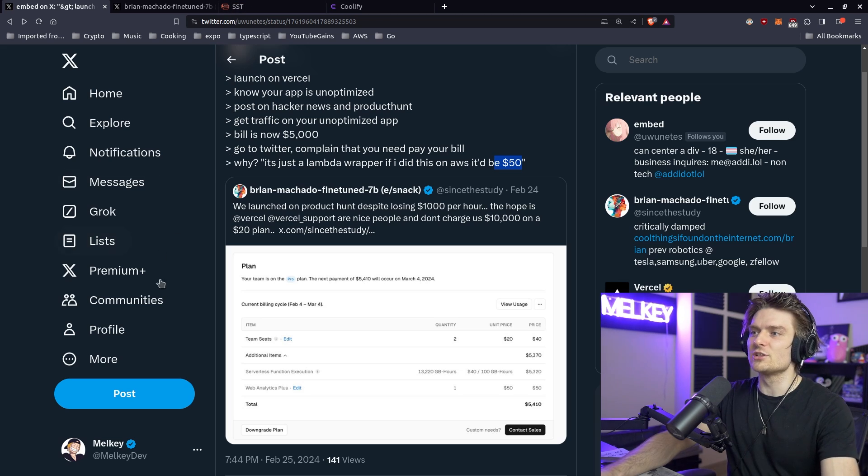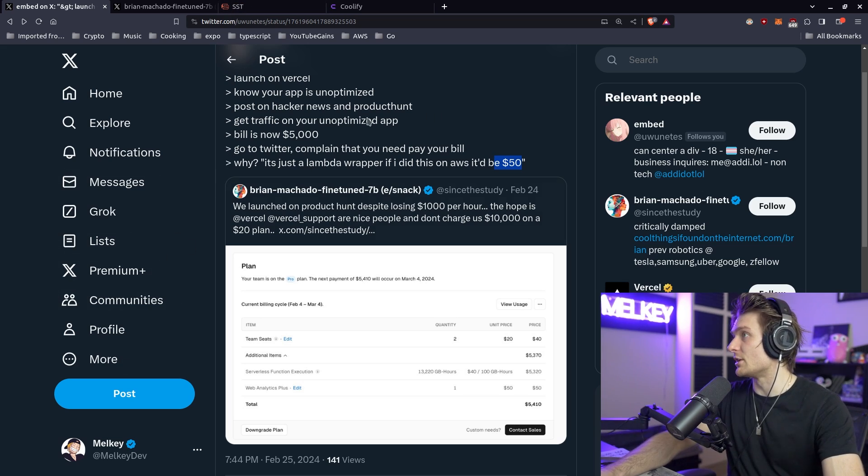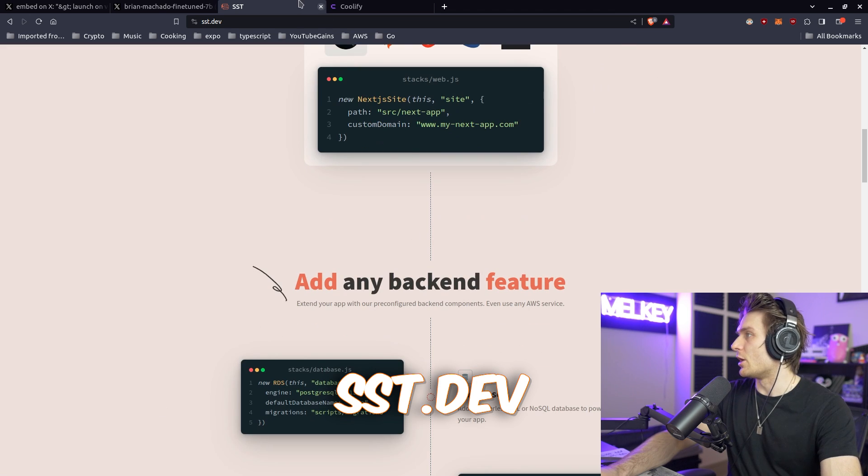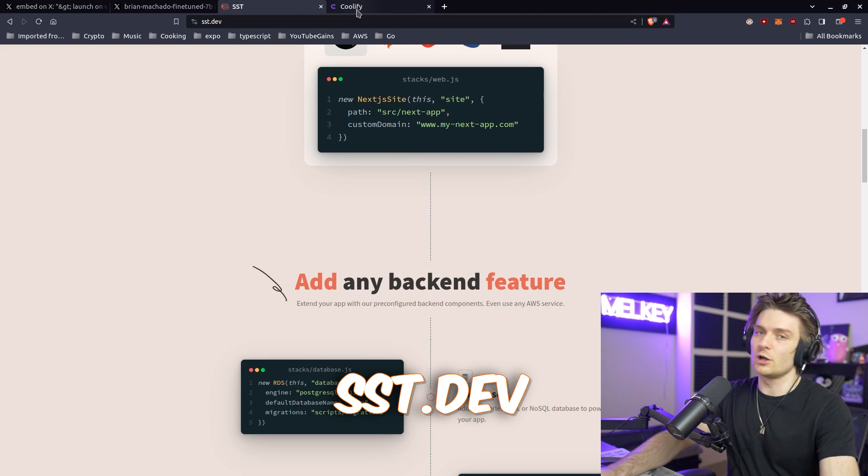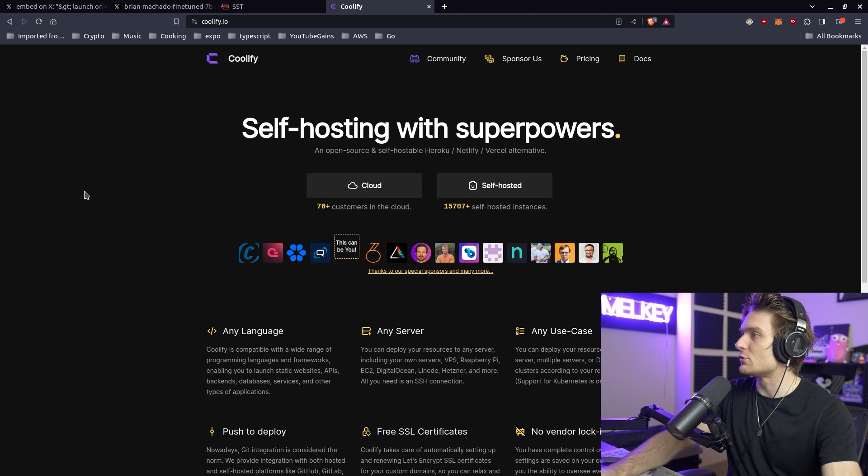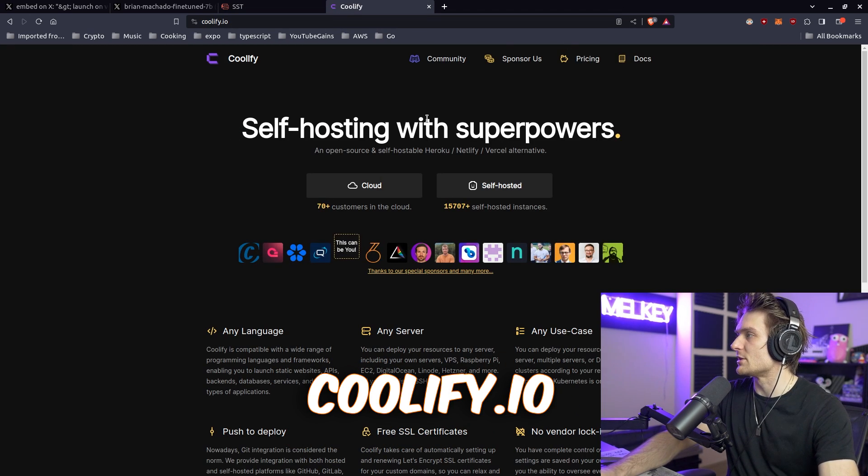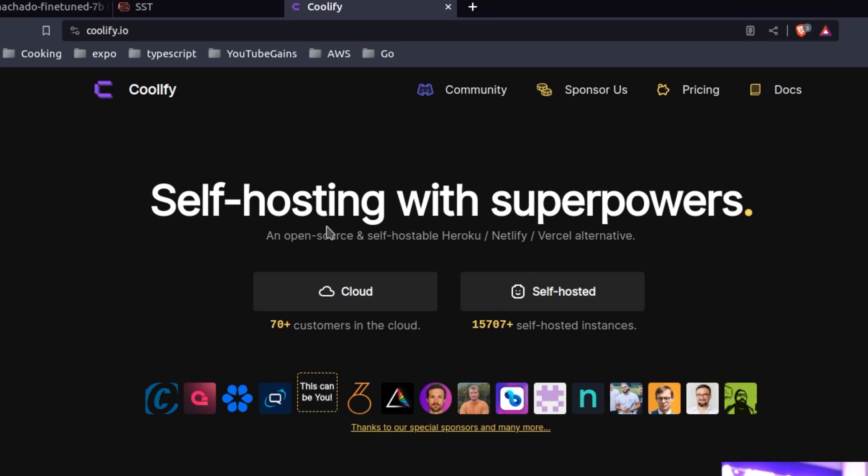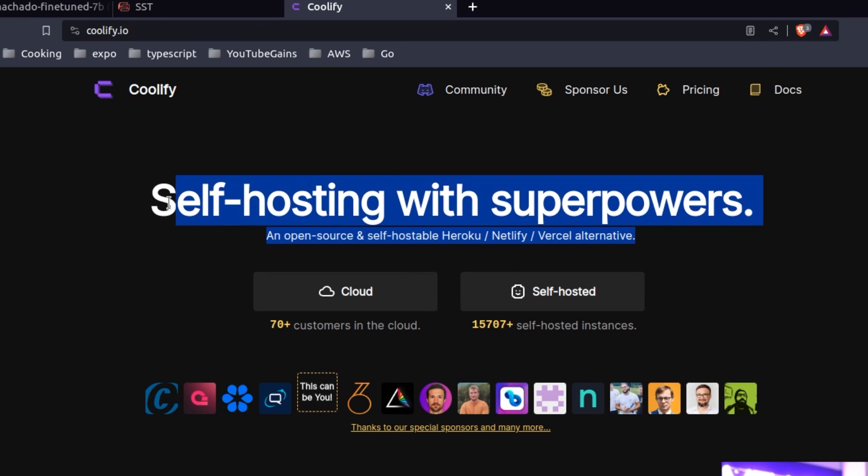But if you're interested in other solutions that aren't Vercel, there's the Serverless Stack which is SST. You know, they're great, phenomenal. And if you're not interested in serverless, there's Coolify, which you can just self-host. Hosting with superpowers. I use this for everything. Open source and self-hostable Heroku slash Netlify slash Vercel alternative.